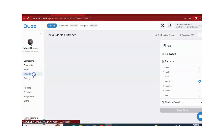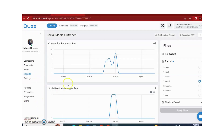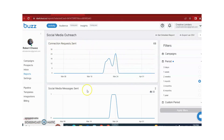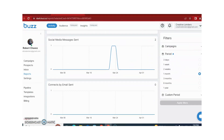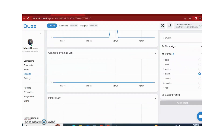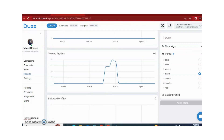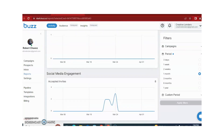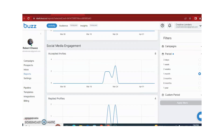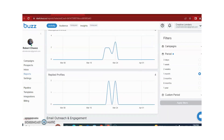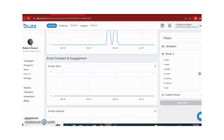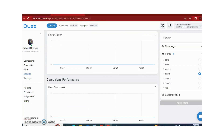The fourth option is Reports. Buzz also provides graphical reports. You can see connection requests sent, social media messages sent, connection by email sent, InMail, view profile, followed profile, social media management, accepted invites, replies, and email sent — all displayed as graphs.